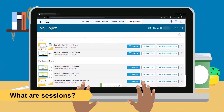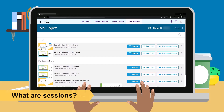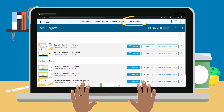A session or copy of a lesson stores student responses and data from a specific lesson delivery or assignment. All sessions appear in your Class Sessions tab.